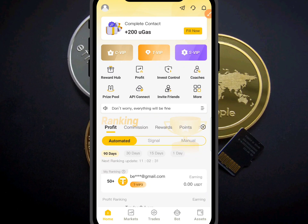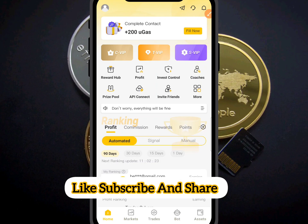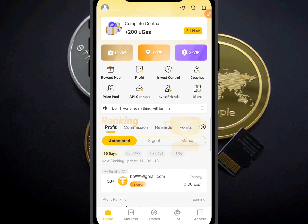Welcome to my YouTube channel. Today I want to show you how to use the Martingale strategy on your trading. This video is not financial advice — it's a pure educational video.